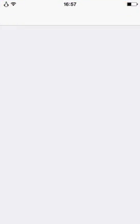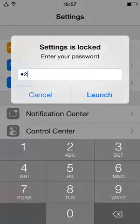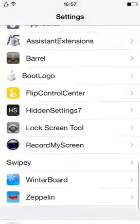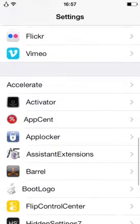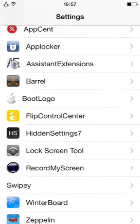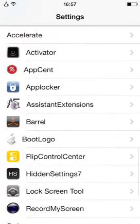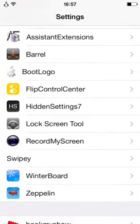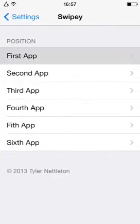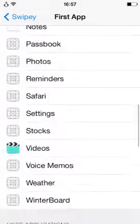Go to settings. Just a minute guys. Okay, go to settings and then go to Swipey here. Go to Swipey and then choose the app that you want for the first app, second app. You can have up to six apps.